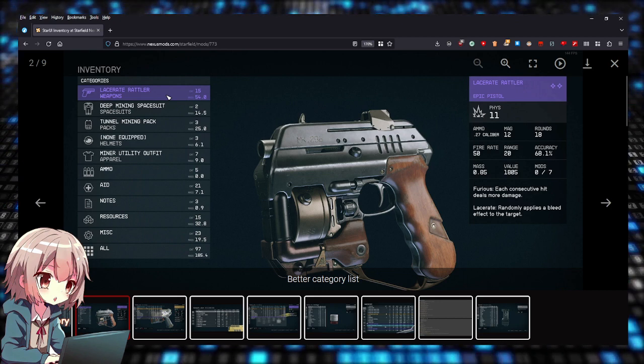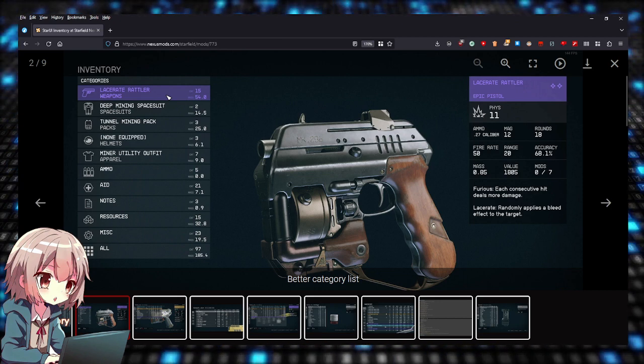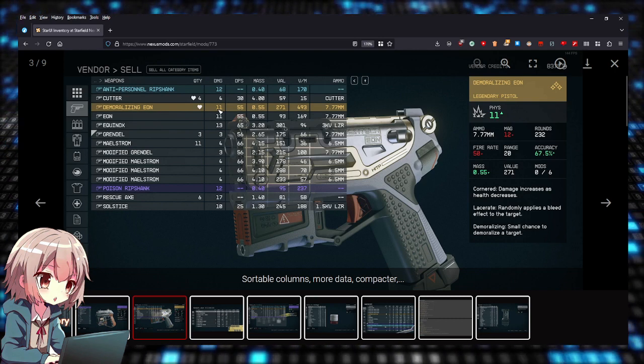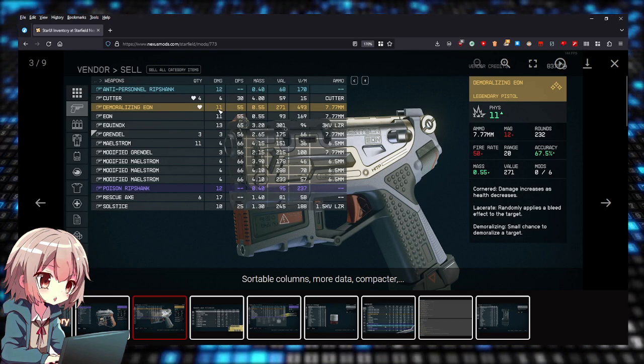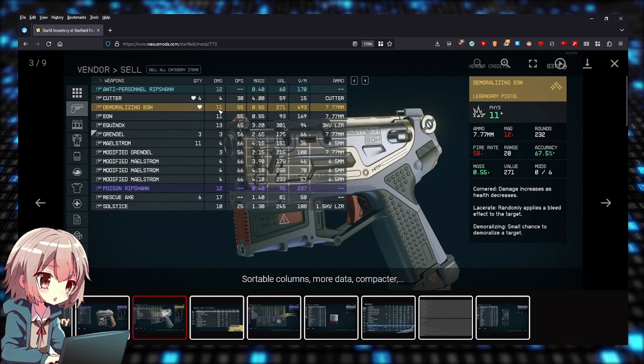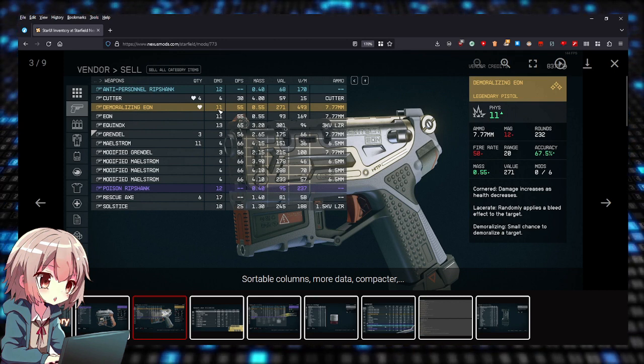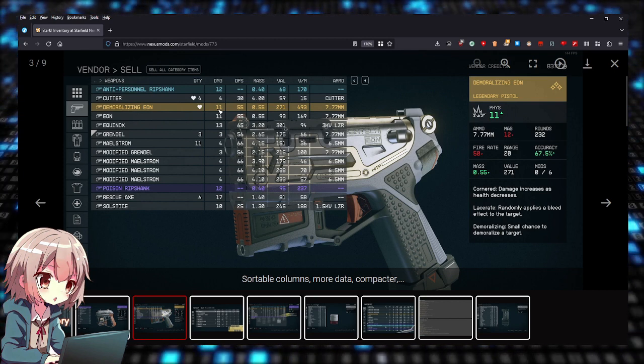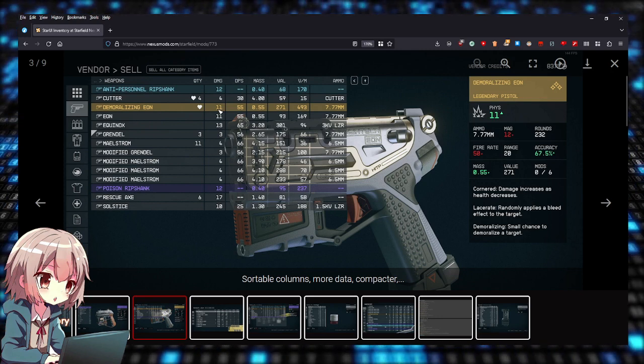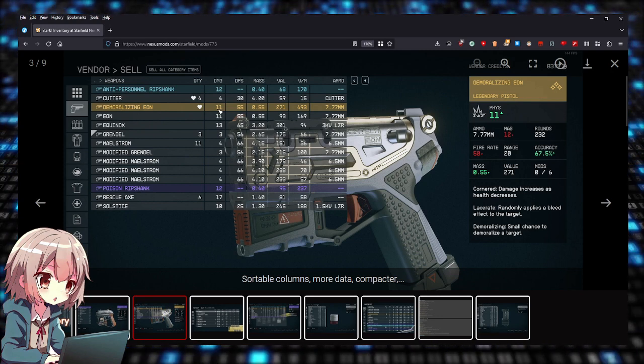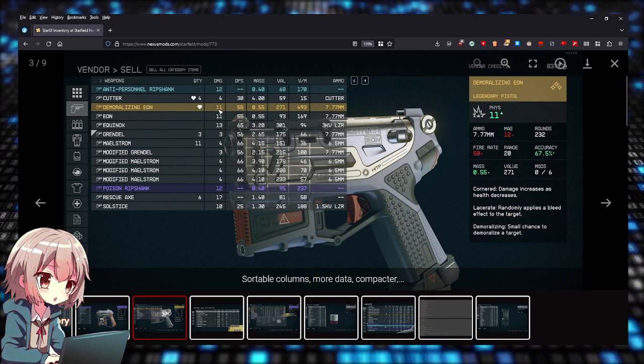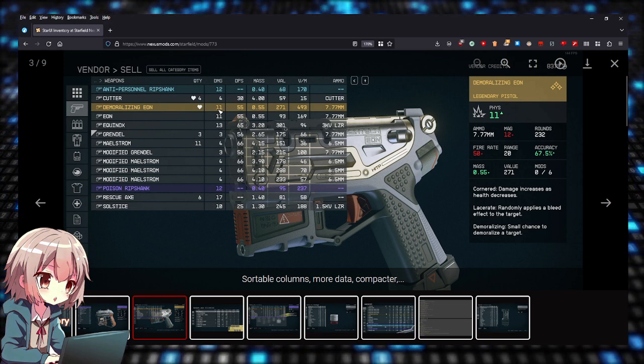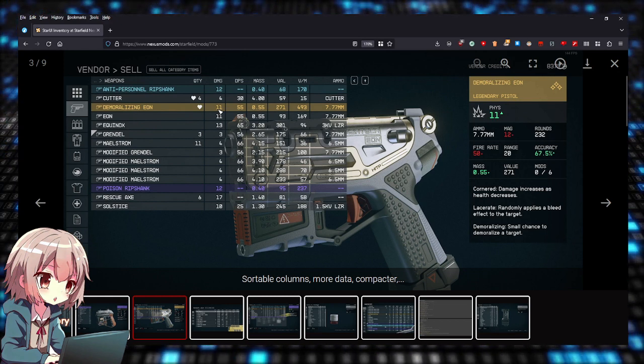It's just better. There are category lists right here, more sortable columns, more data—it's compacted. It's going to list all damage, DPS, mass, value, and ammo all on one screen. As you can see, it's just better. It's way improved over what Bethesda developed.